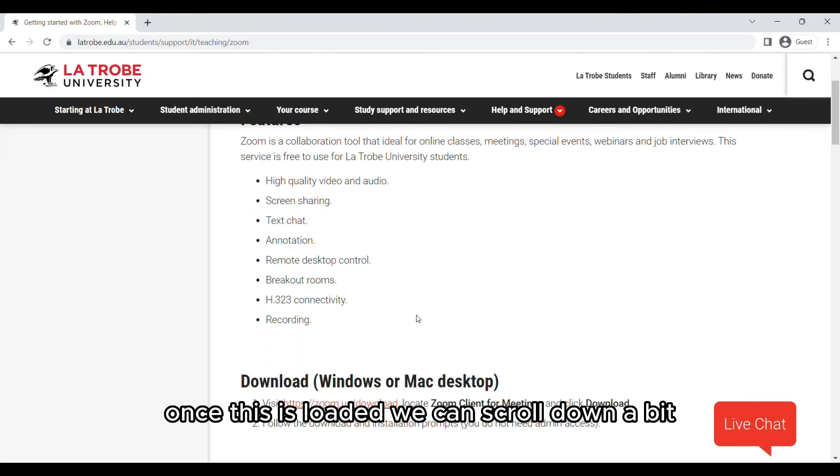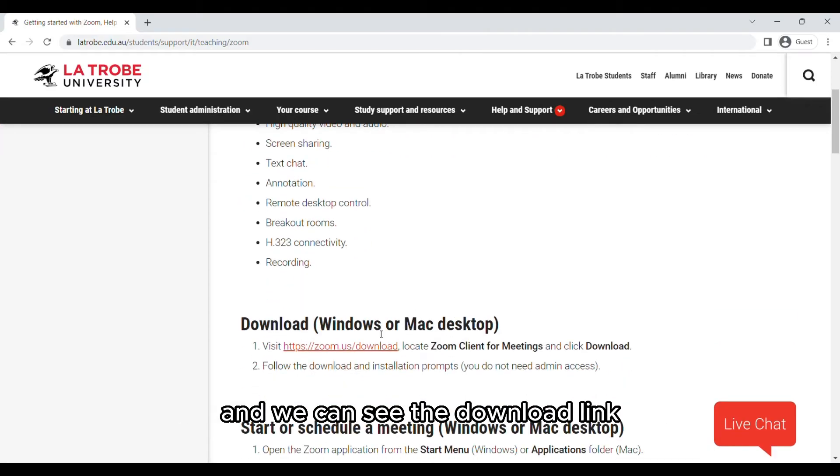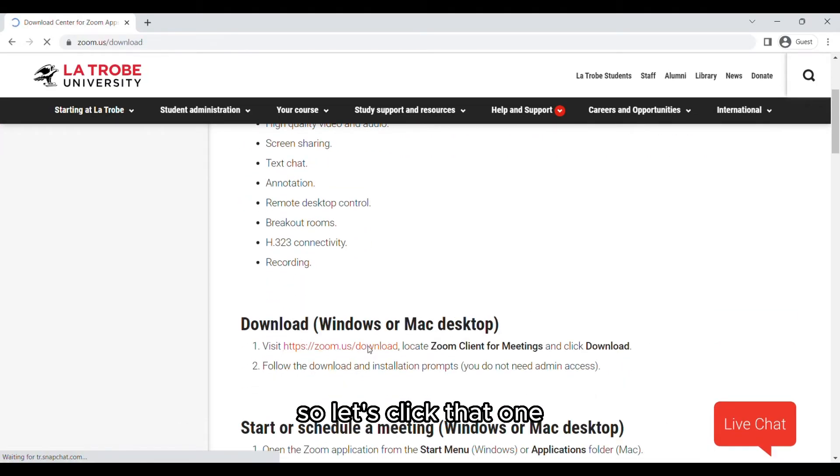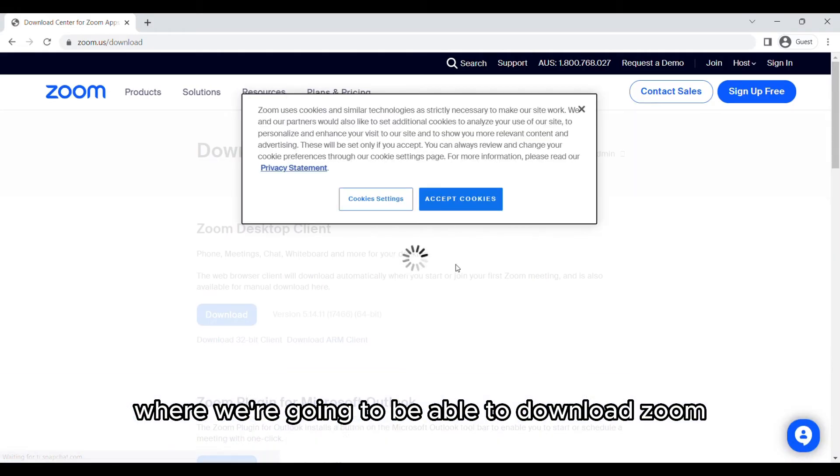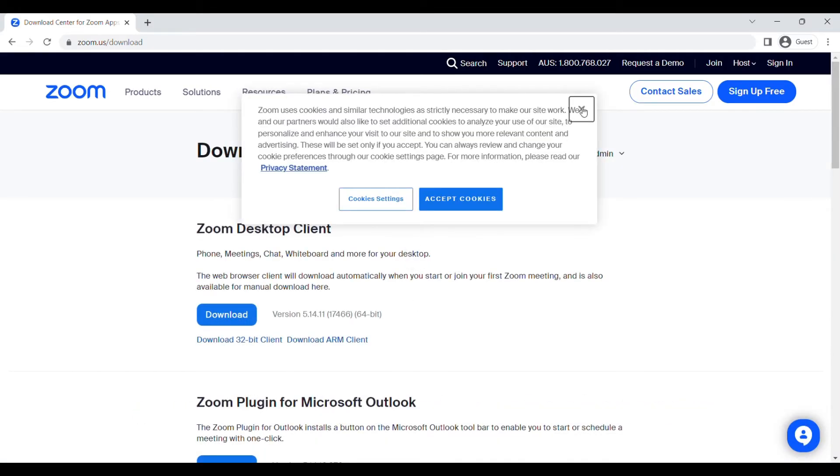Once this is loaded we can scroll down a bit and we can see the download link, so let's click that one. This is going to take us to the Zoom website where we're going to be able to download Zoom.